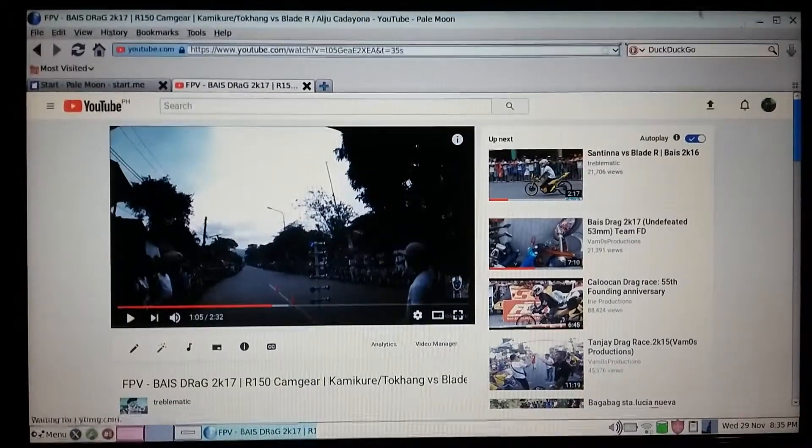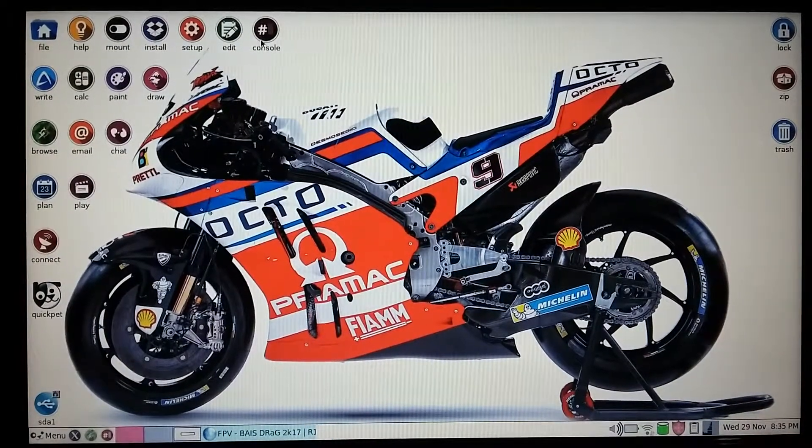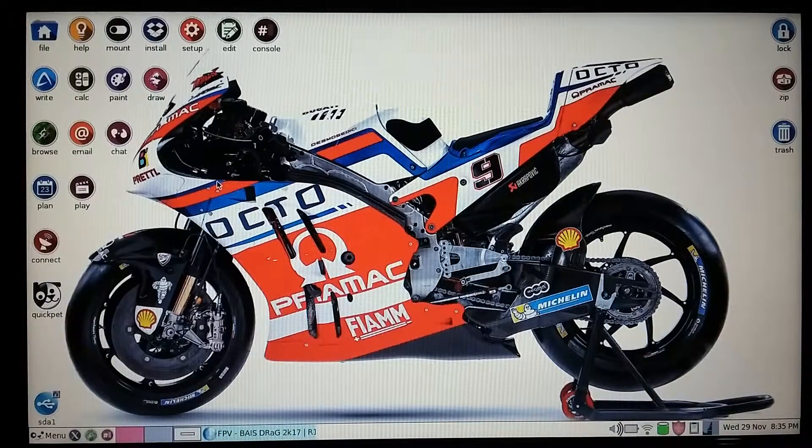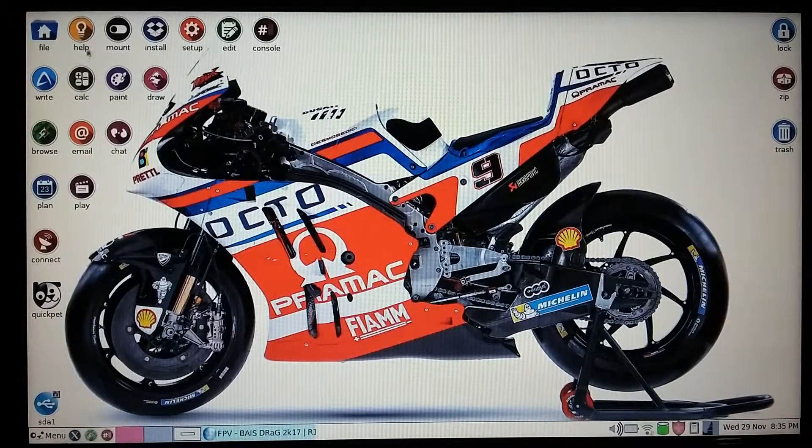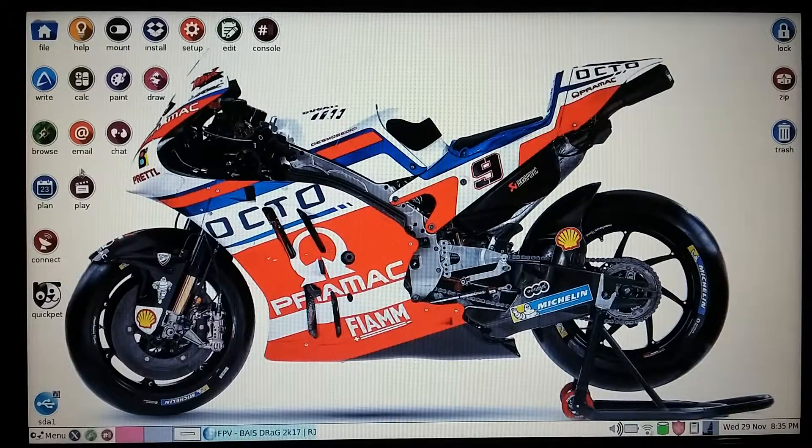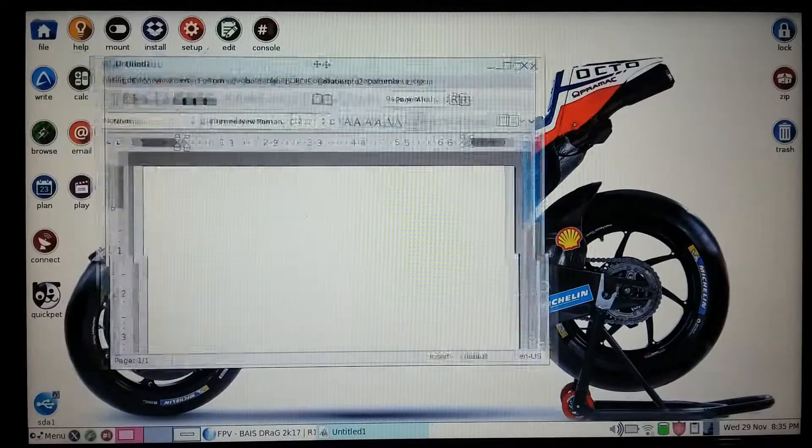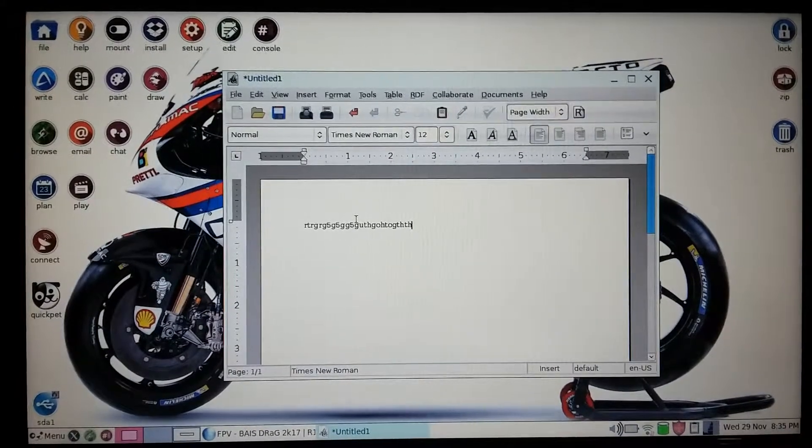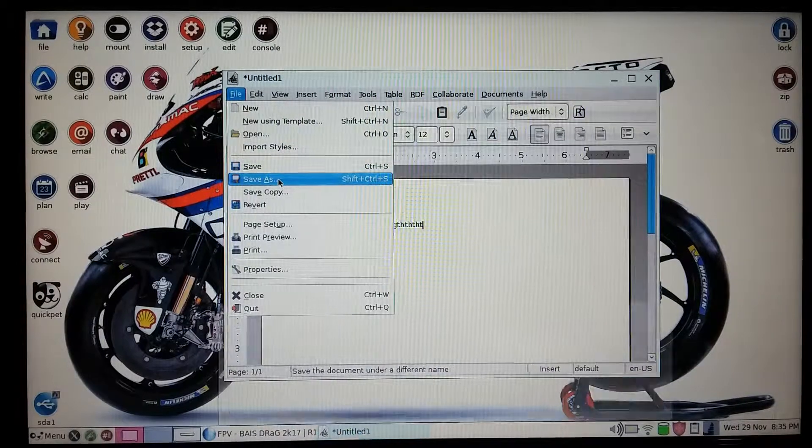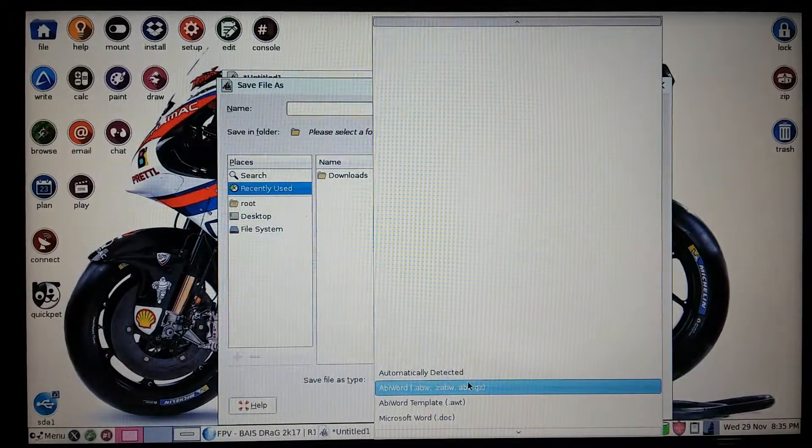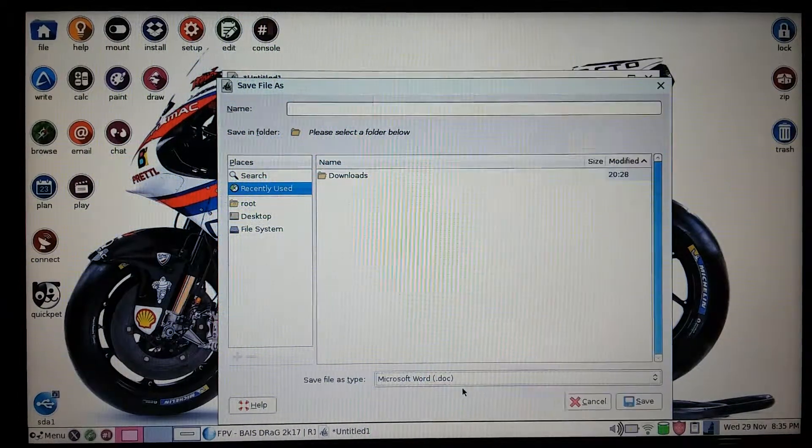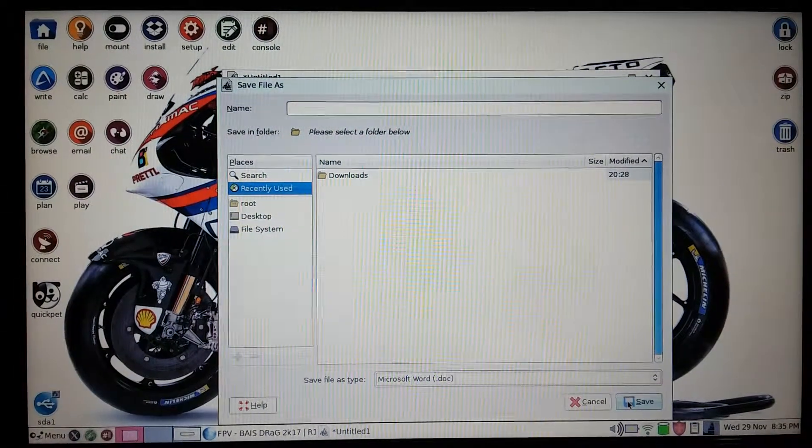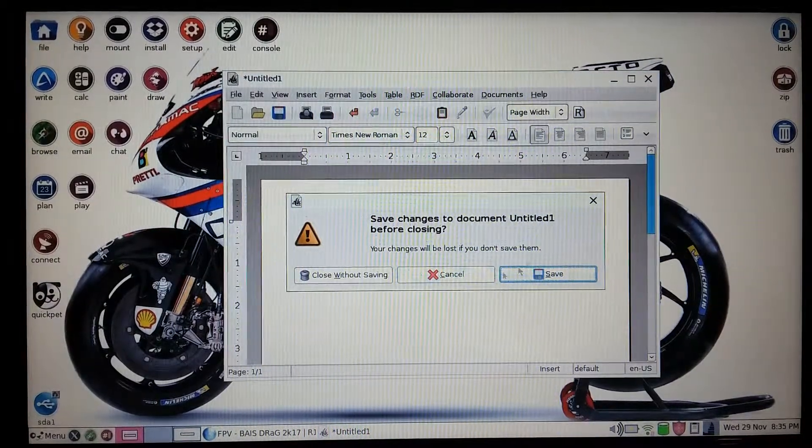We can also type documents here and save it as a Word document, Microsoft .doc or .docx. I'm not going to save it, just for demonstration purposes only. That's it.